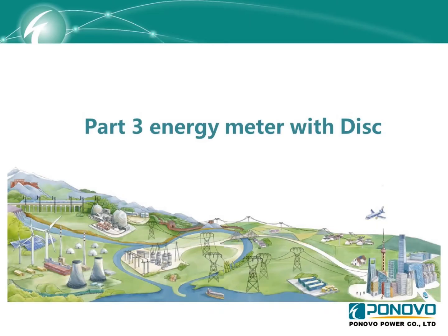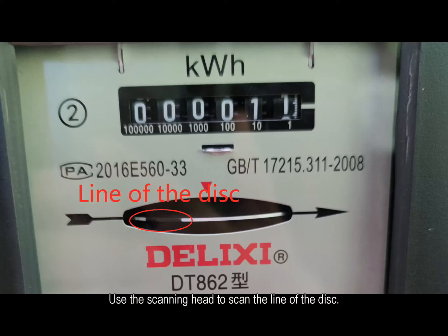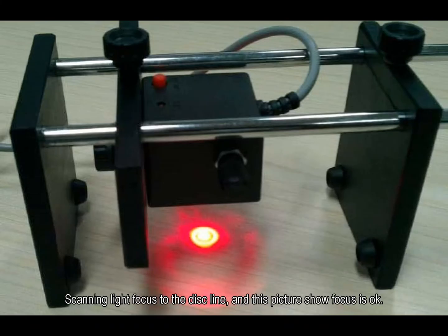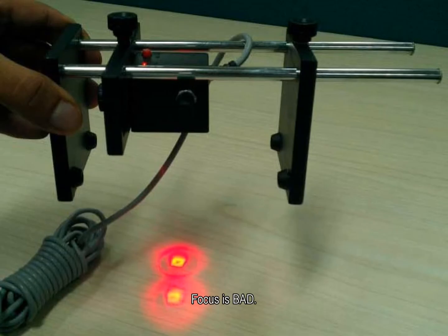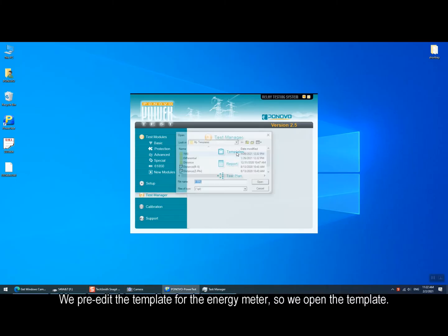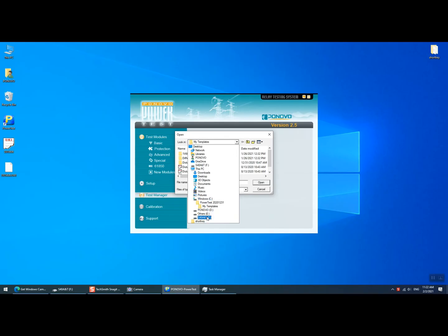And in part 3 we will show how to test the mechanical energy meter with disk. When testing this kind of energy meter the energy meter must be installed vertically. Use the scanning head to scan the line of the disk. When the scanning light focus to the disk line this picture shows focus is ok. If the focus light is like this photo, it means the focus is bad. And we need to make sure the focus light is good before the testing.